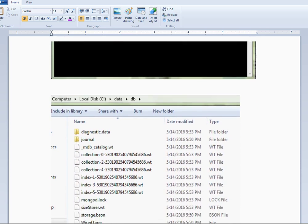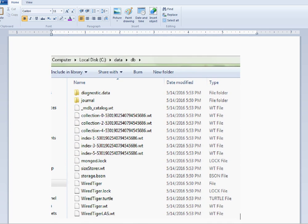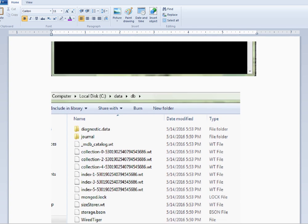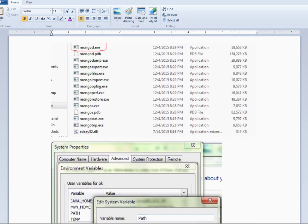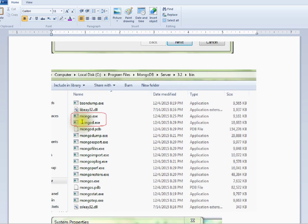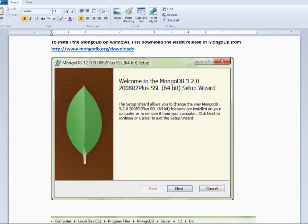The data folder is a must — you must create the data directory. Check the version, and make sure the bin path is added correctly to the path variable.